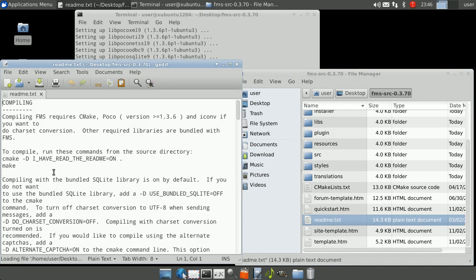Please note, since this video only uses the default options when building, you may wish to take a few minutes to read this file for additional options.